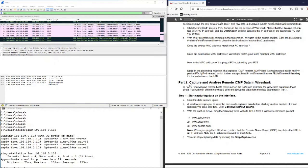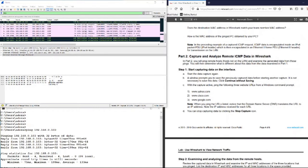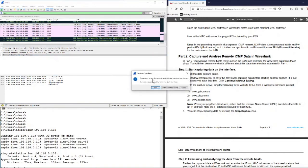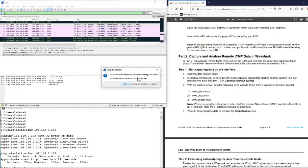That was the end of part one. Now we move forward to part two. In part two, we will use ICMP ping in Wireshark for a remote network. You will ping a remote host on another LAN and examine the generated data from those pings, then determine what is different about this data compared to part one. Start capturing data on the interface again. When prompted, we will continue without saving the previous capture.